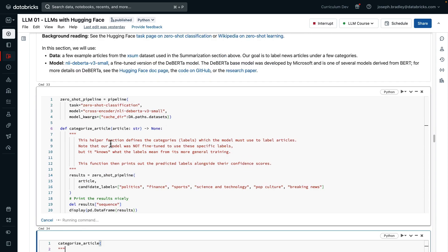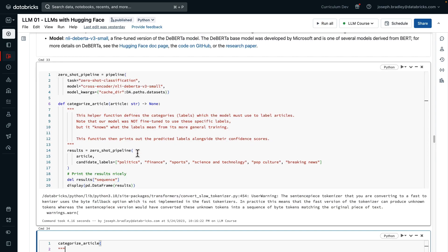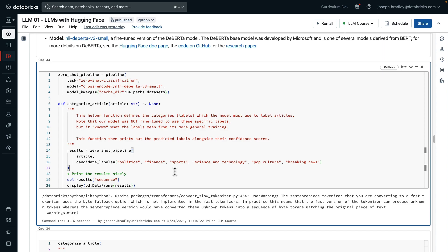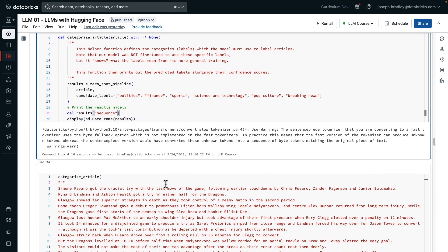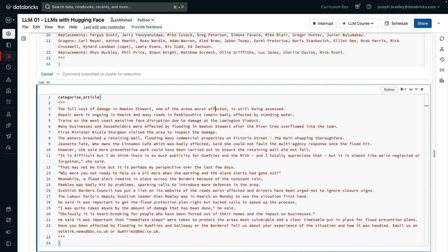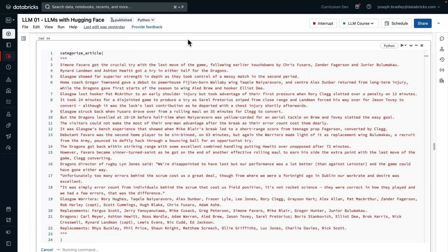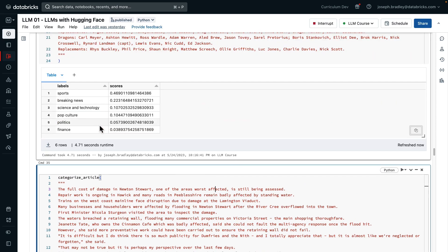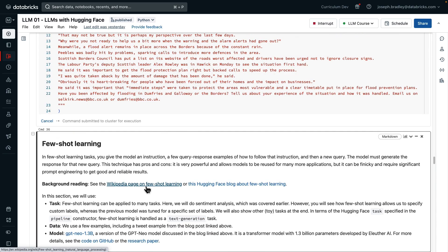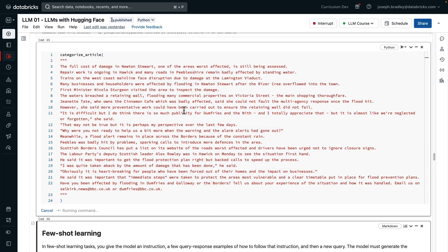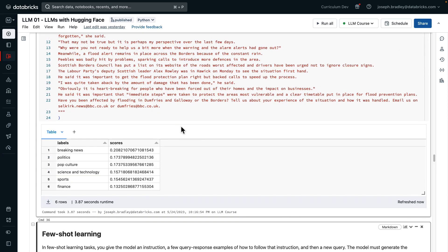give it the model, and then to call this model, we wrapped it in this categorize article function, and that just means we don't have to rewrite our candidate labels each time, which are going to classify articles as politics, finance, etc., and then we print the results nicely. So let's just call it on this article, which, as you can see, is about sports, and that zero-shot pipeline indeed predicts that the most likely label is sports by a good margin.